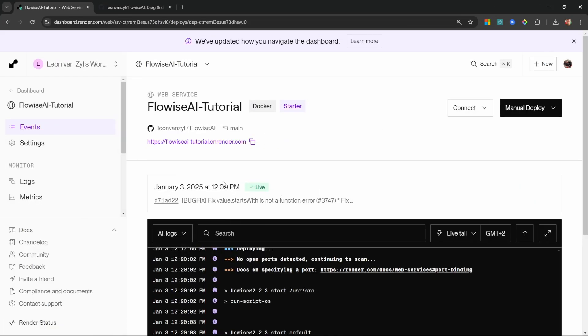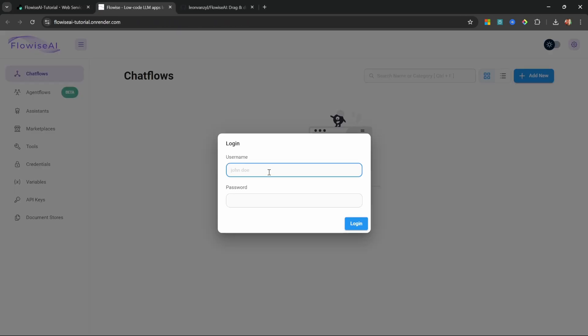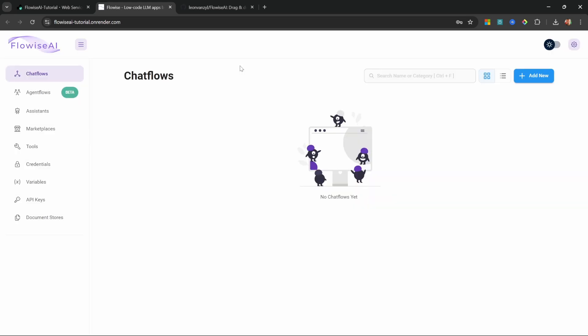So all we have to do to access FlowWise is to click on this URL and we will be prompted for a username and password, which we set as admin and password123. And we can now access FlowWise.